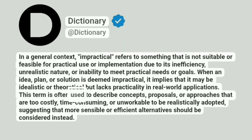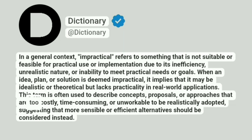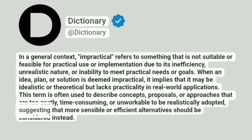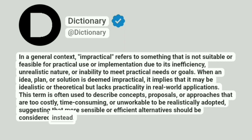This term is often used to describe concepts, proposals, or approaches that are too costly, time-consuming, or unworkable to be realistically adopted, suggesting that more sensible or efficient alternatives should be considered instead.